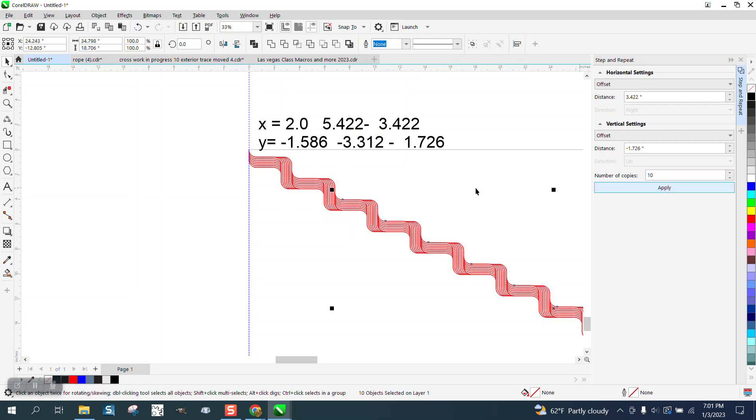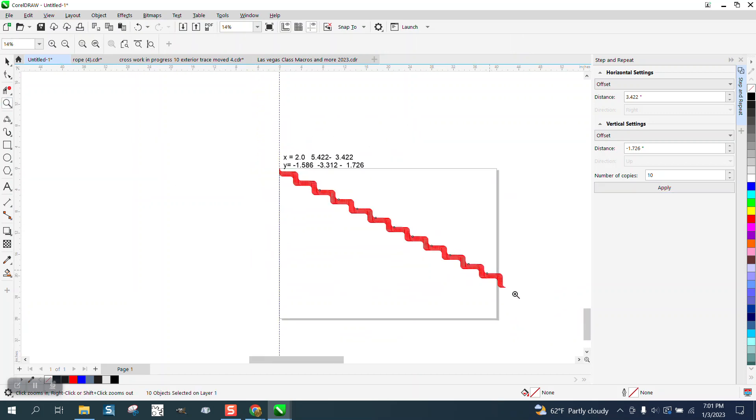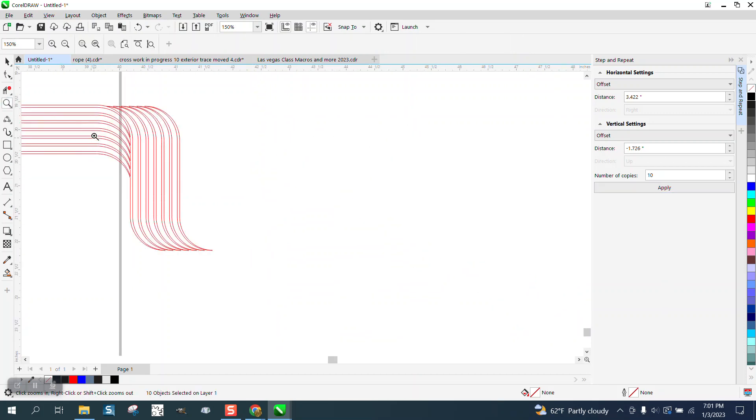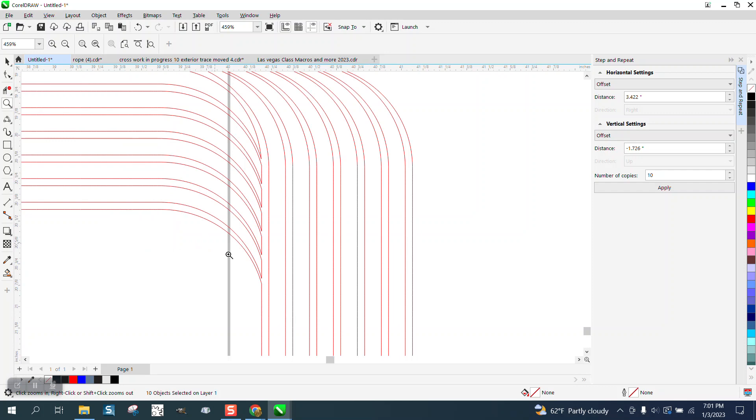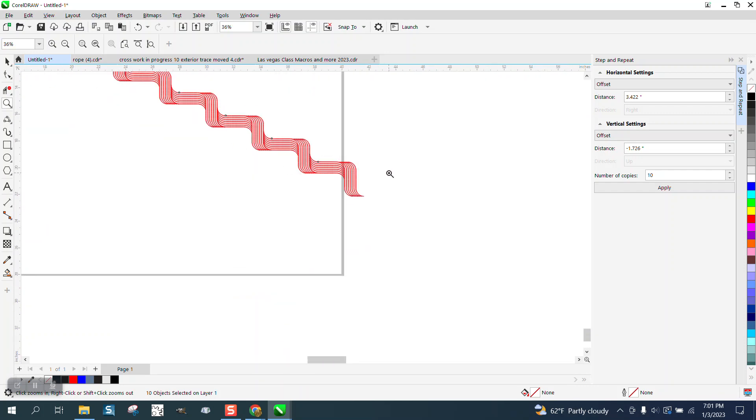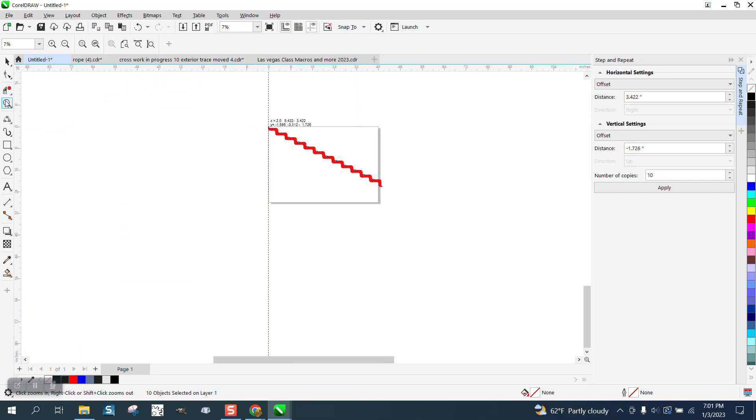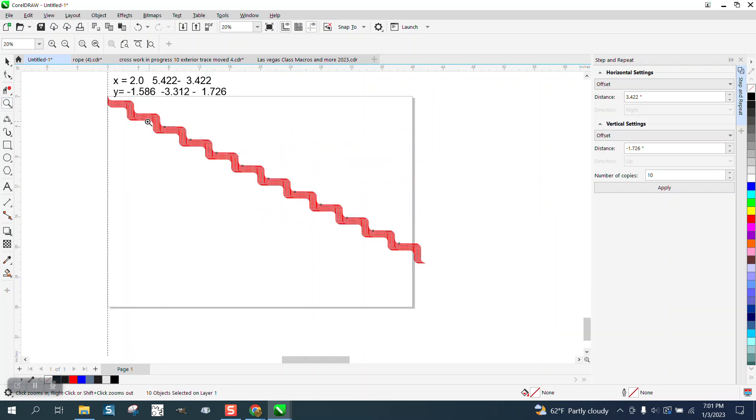Now you would have to, if you look, they're right on the lines. You would have to figure out another equation now to move them the other direction, but it would be the same process.